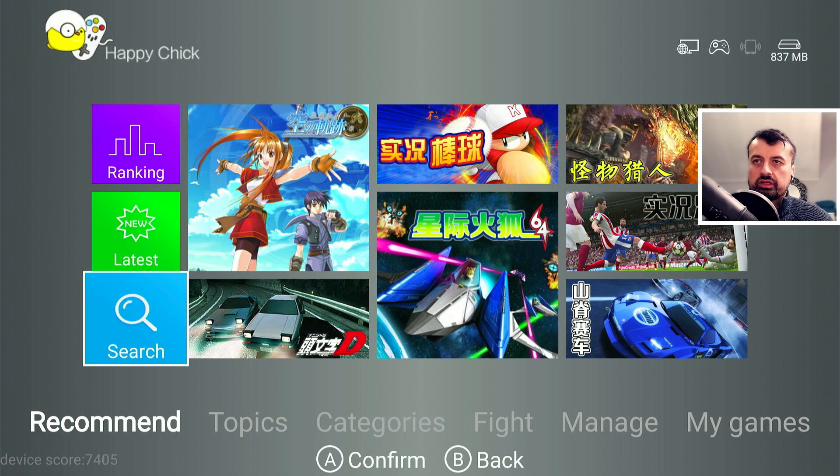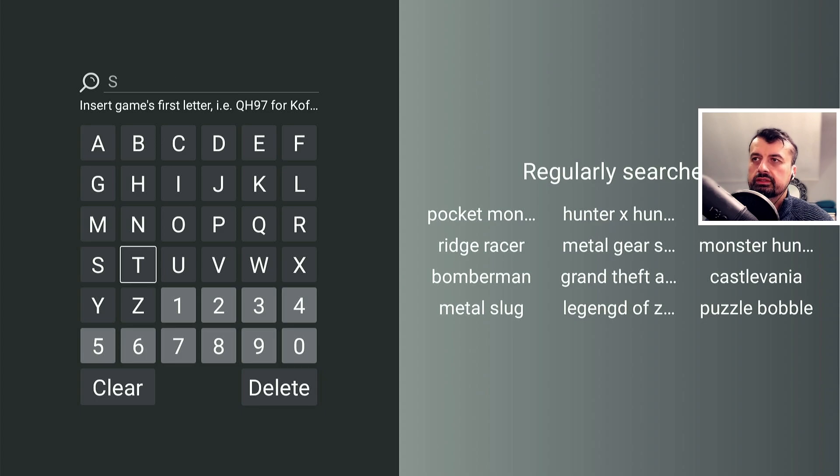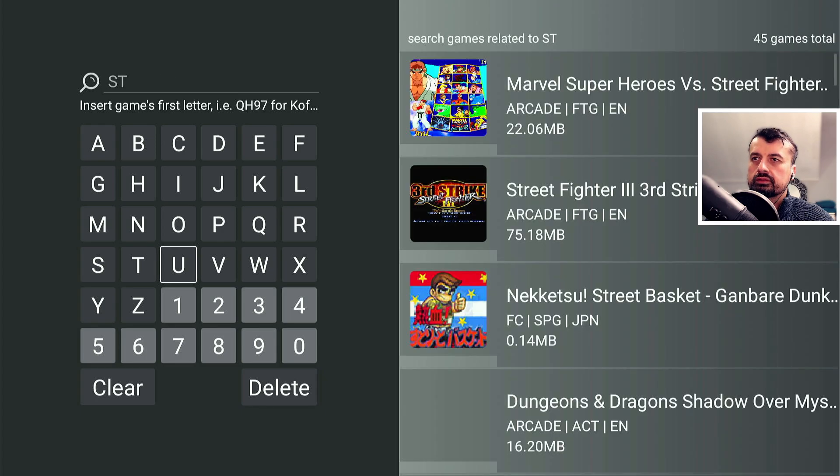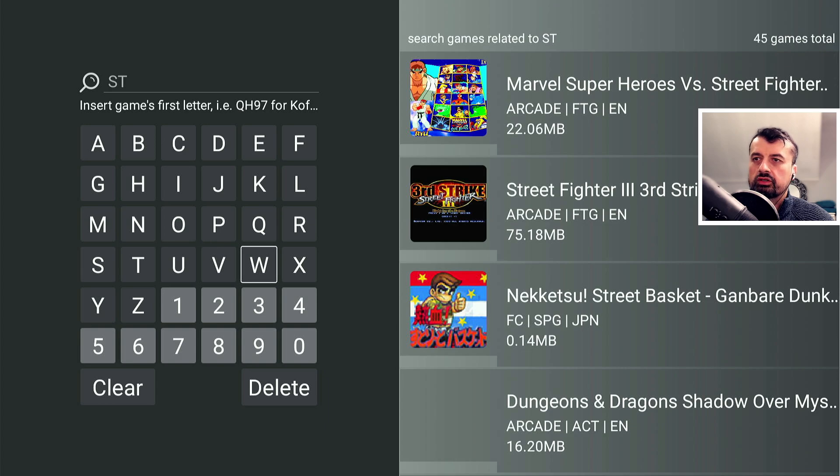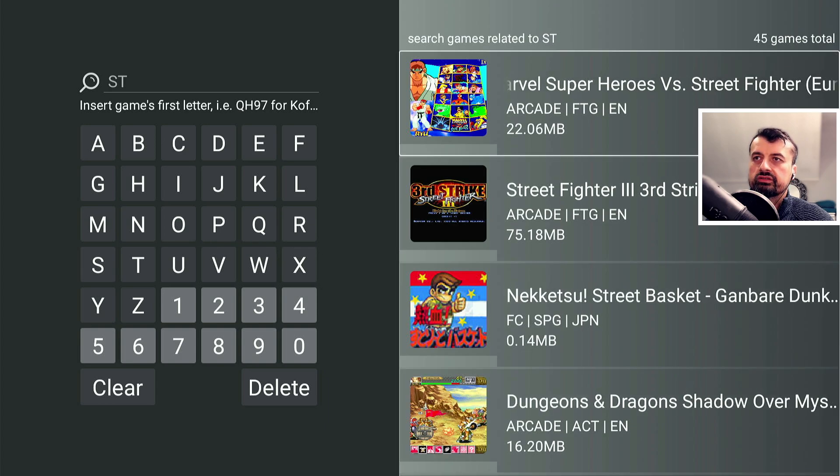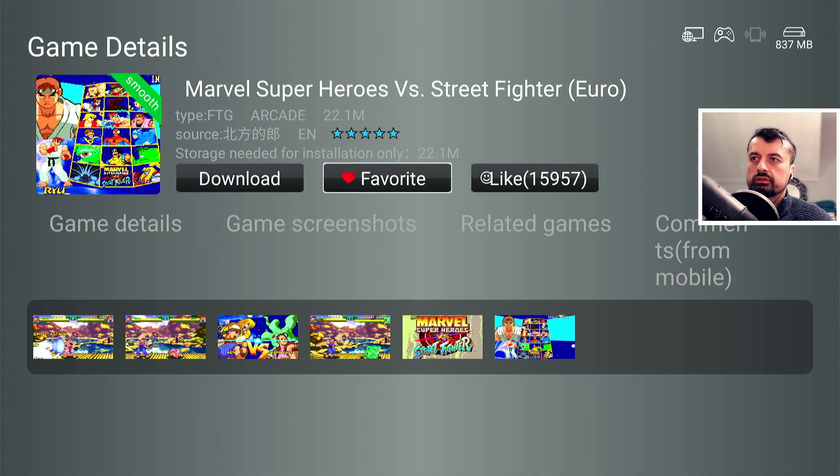Now you can also search for games. If I click on search, I can just type in the first few letters. So S and T. There we are. So let's just go for the first one. We can see that's 22 meg in size. Click on download.